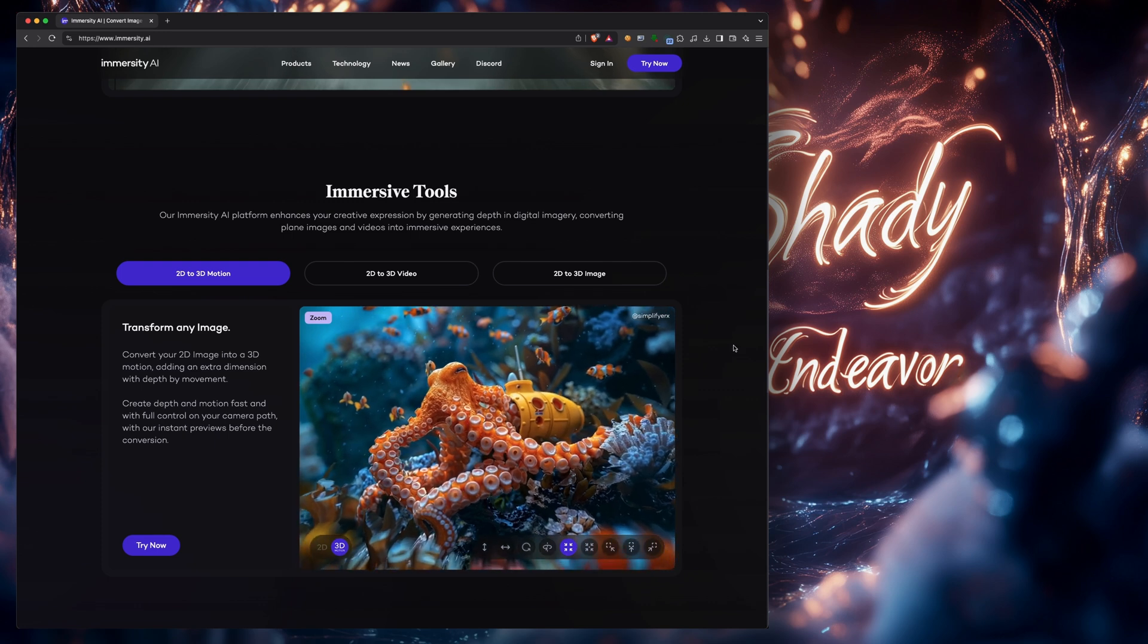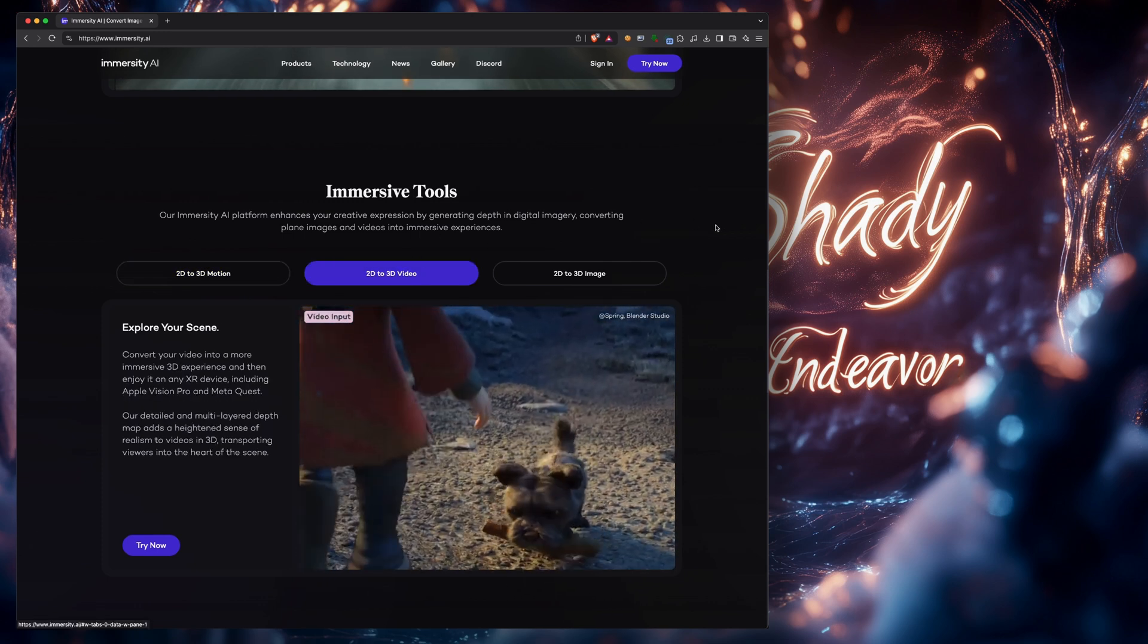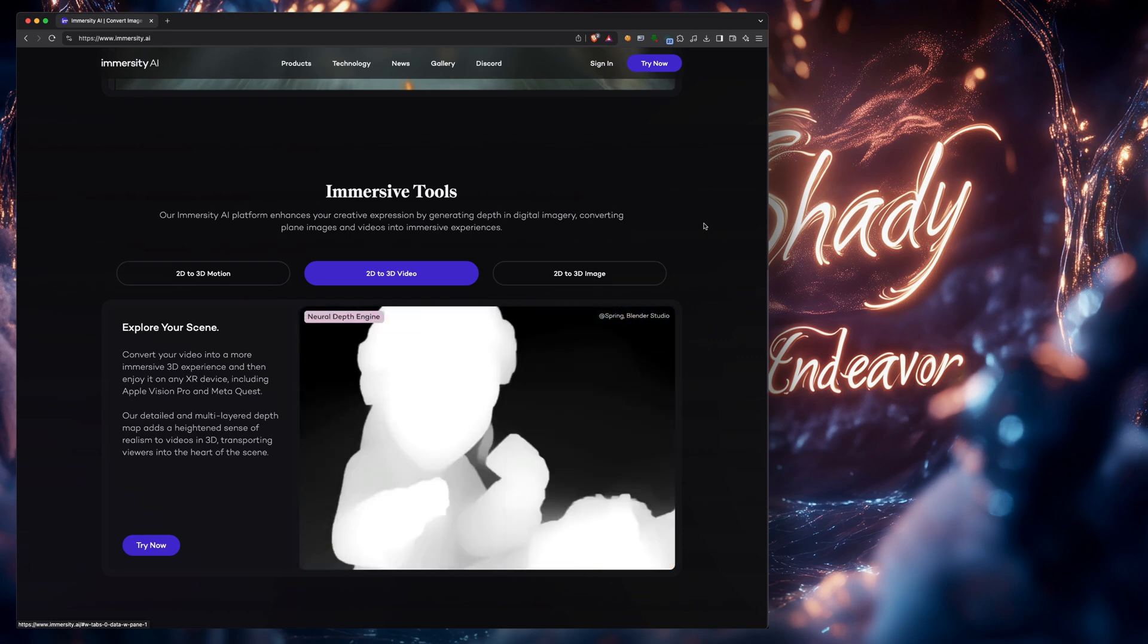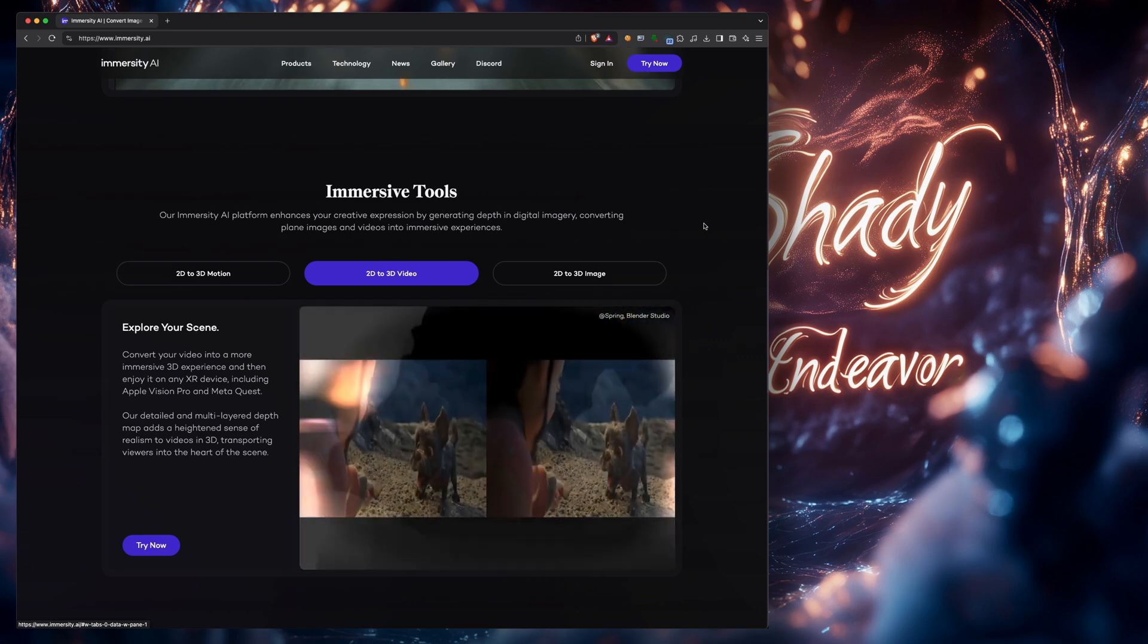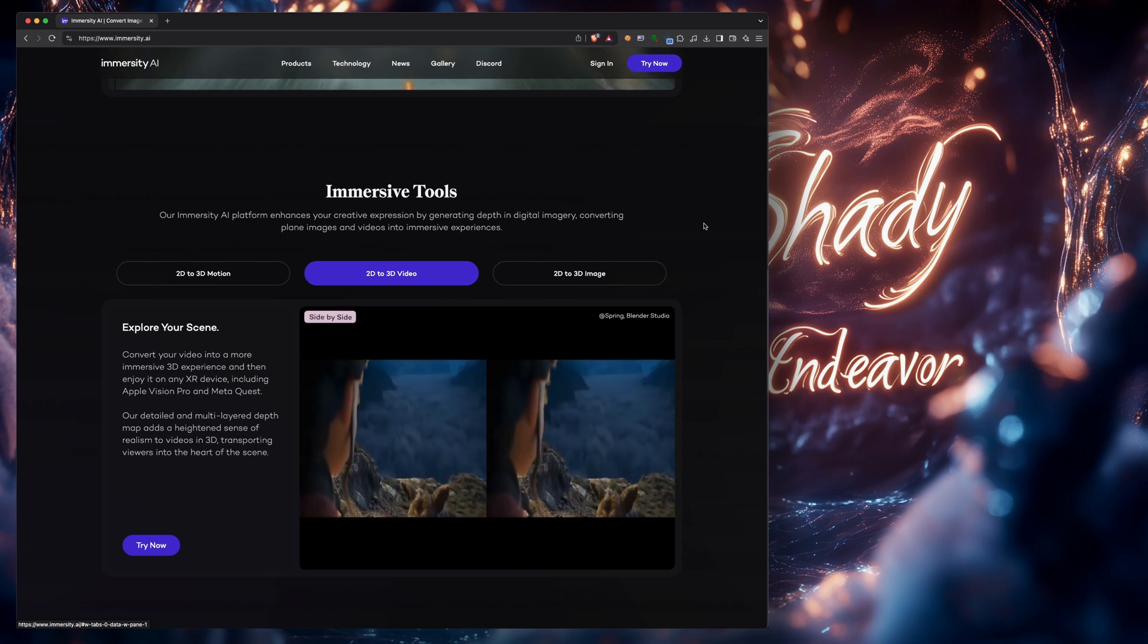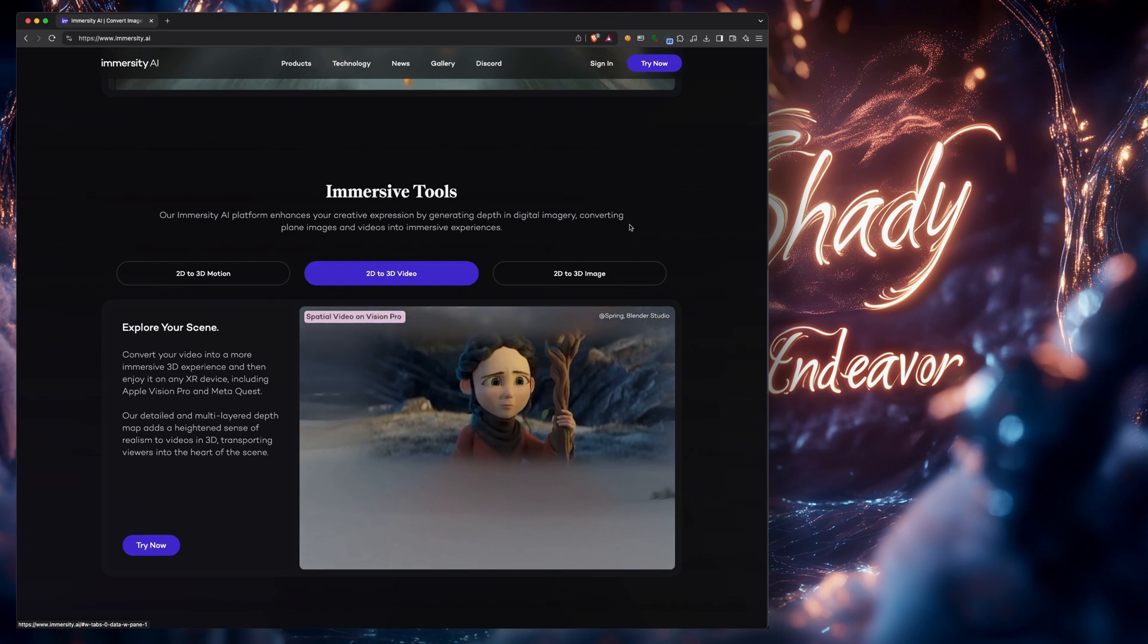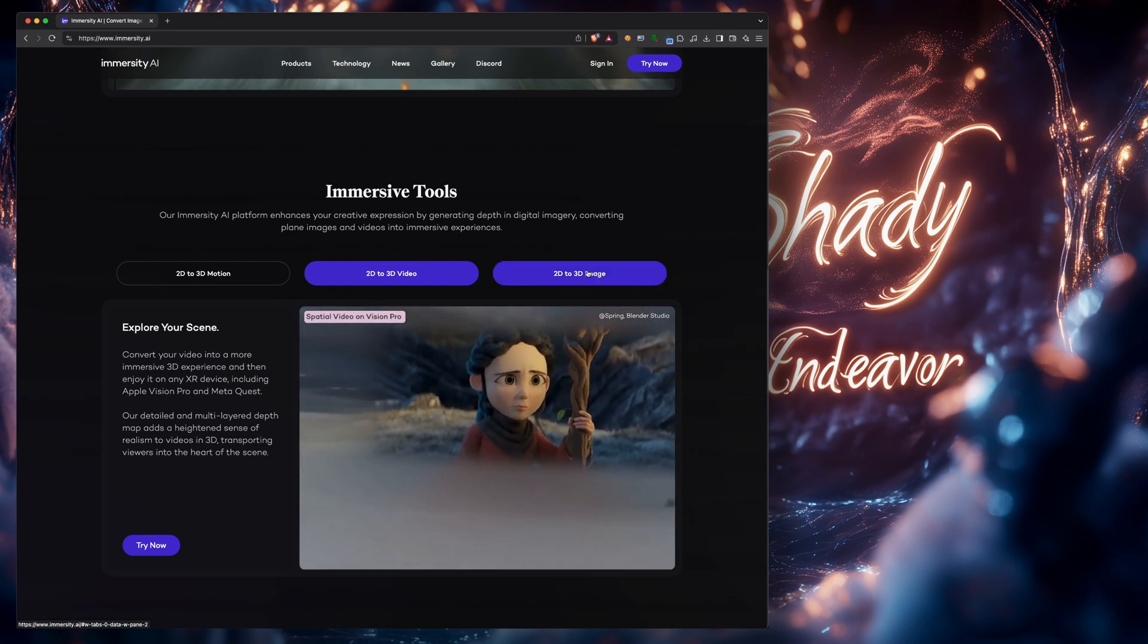But you also have the option of bringing in a 2D video and converting it to a 3D video as shown here. This allows you to output side-by-side or anaglyph. I'd love to show you how great this works, but until I can afford my own Apple Vision Pro, donations are always welcome. You can't see me right now, but I just gave you a wink.